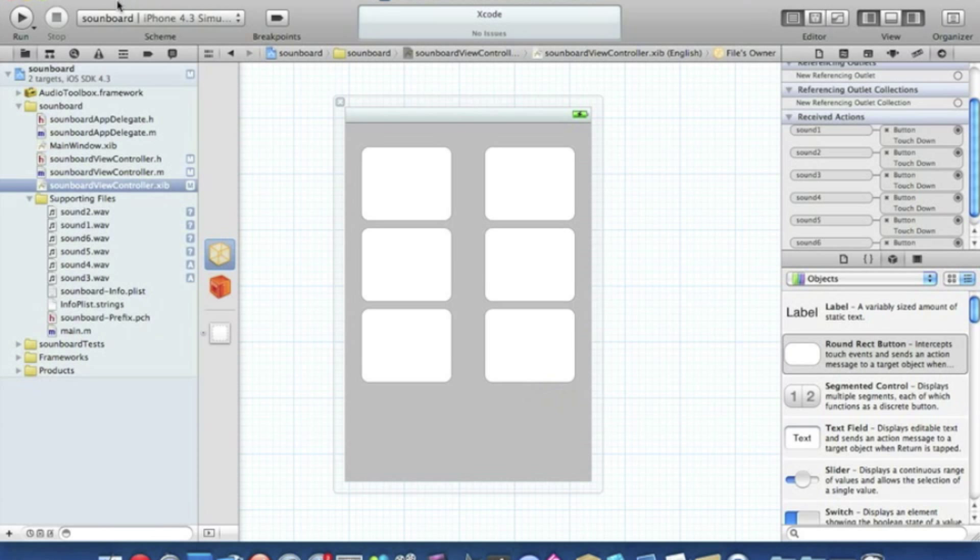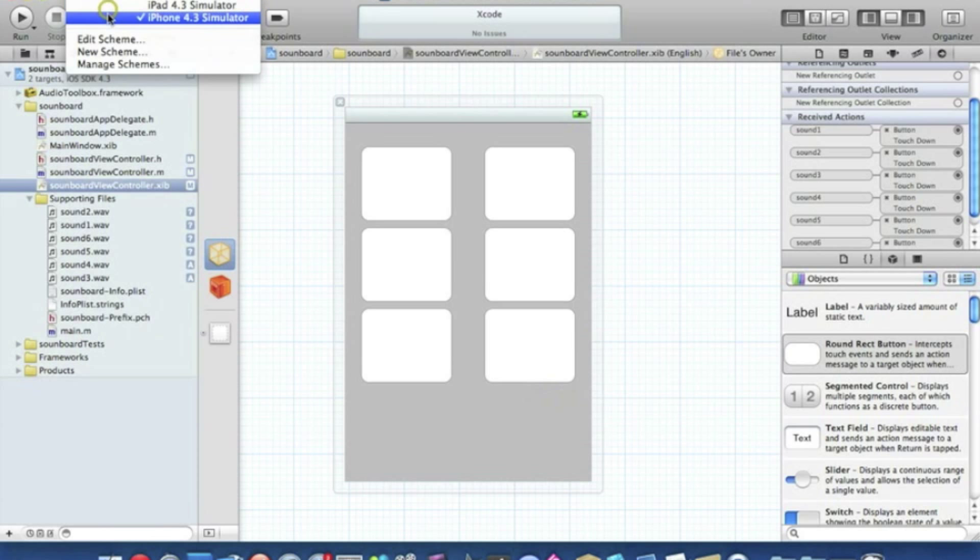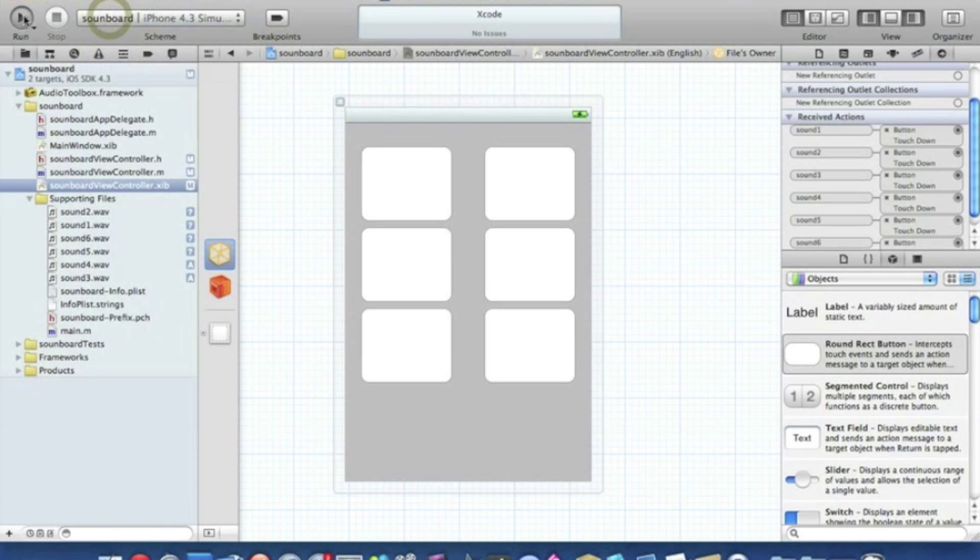And go straight to build and run to make sure it's in the iPhone simulator. Yep. Now there should be no problems in my tutorials. All the coding as usual is perfect.